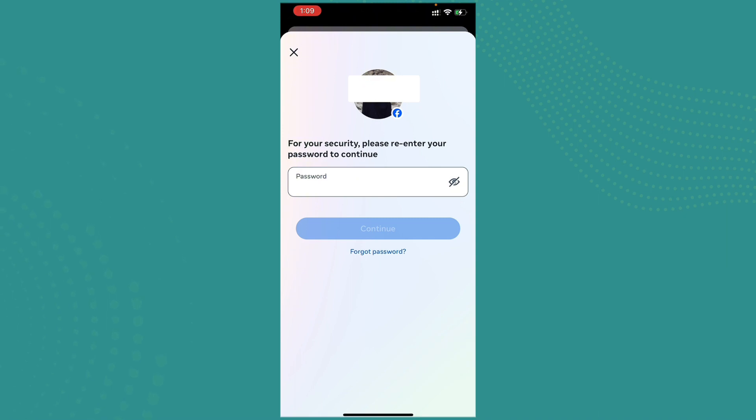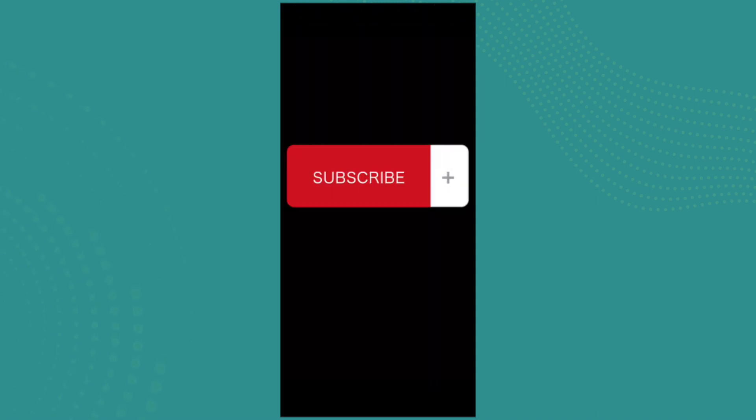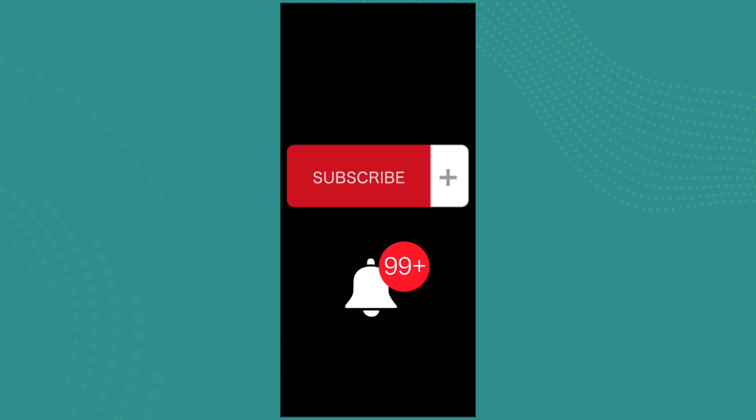If you found the video to be helpful and informative, go ahead and subscribe to our channel and also press the notification bell for more updates.